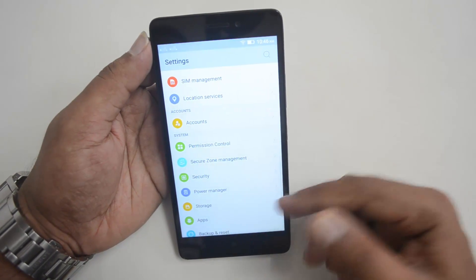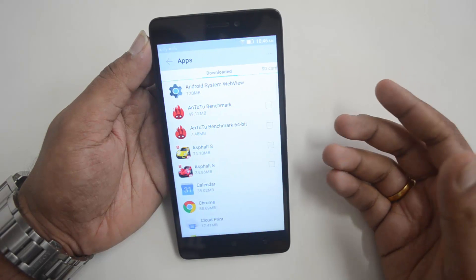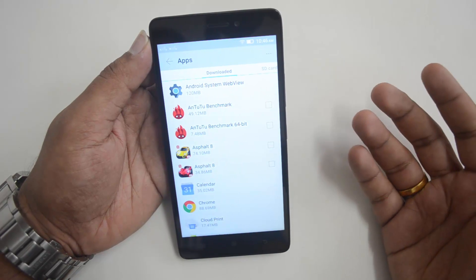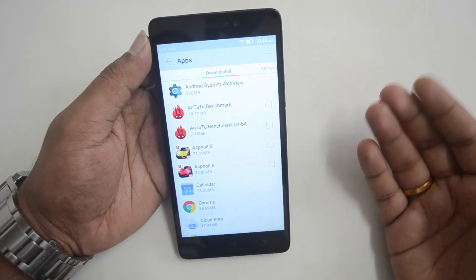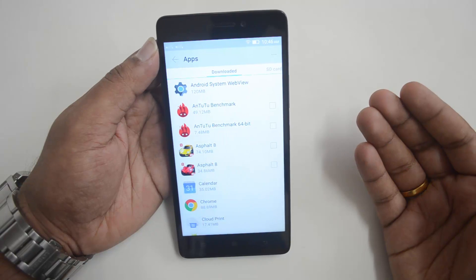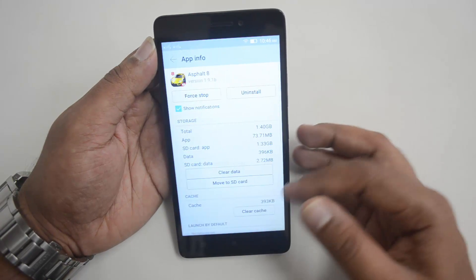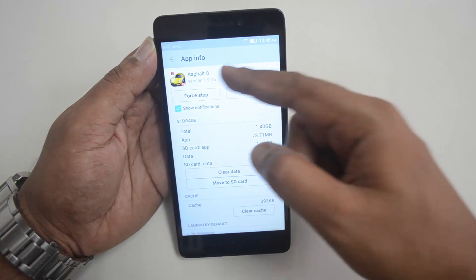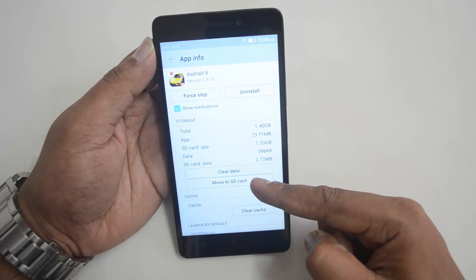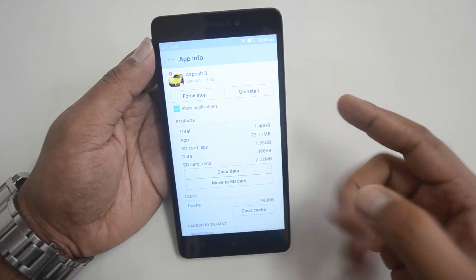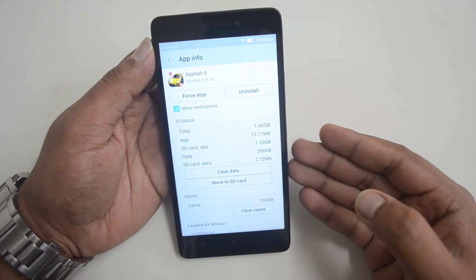Now that SD card is selected as the default write disk, if you want to move a particular app which is currently installed on internal storage to the SD card, just select that app and you can see the 'Move to SD card' option — that means this app can be moved to the SD card.